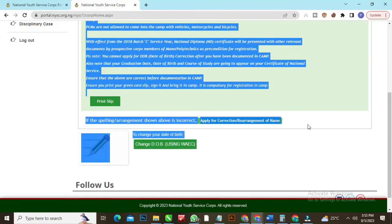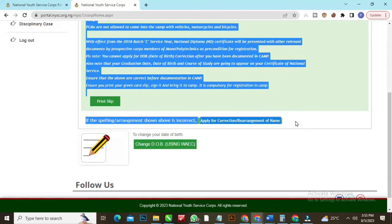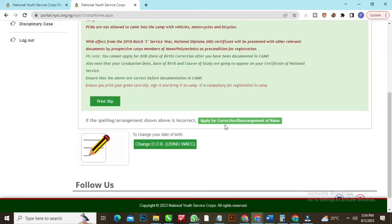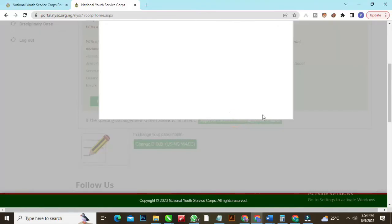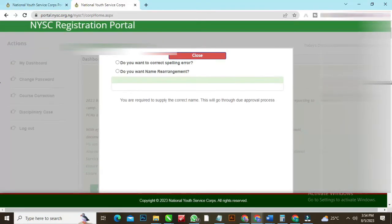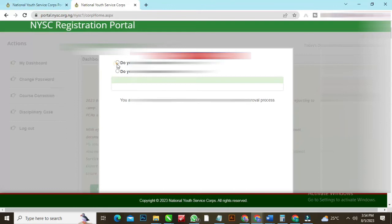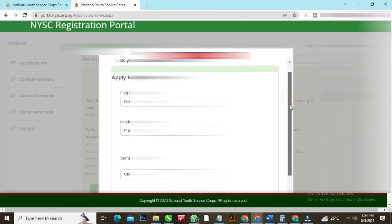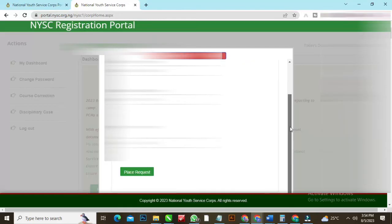As you can see, apply for name correction. If your name has a mistake, mind you there is no addition or removal of name on NYSC dashboard. If your name is three names, you have three names on your NYSC dashboard, and two names on your school document, go back to your school and apply for removal of name. If you want to add name, you'll go to your school through the Student Affairs Officer to do that. Let's apply for name correction. We'll be given two options here - you want to correct spellings or want to apply for rearrangement. Let's go for spellings. I will blur some information. You click on this, it's going to show up your name - the first name, the middle name, and the surname.